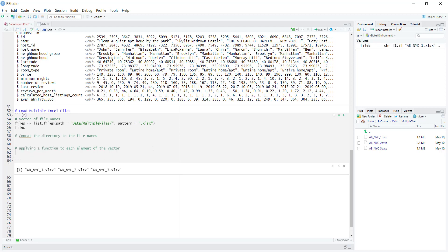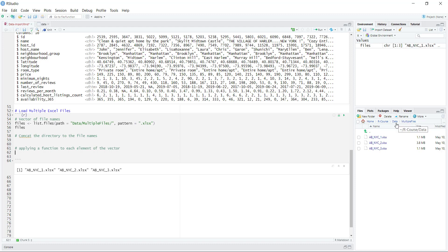As we saw in the read Excel function, we also have to specify the location of where this data is kept at. What we need to append to each of the file names is basically the location, which is the data and then the multiple files. And this is relative to where our code resides.